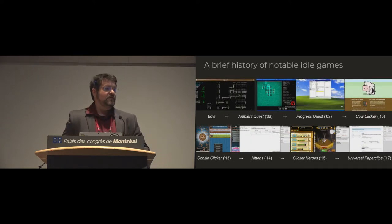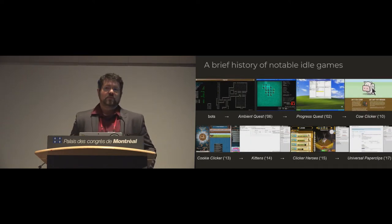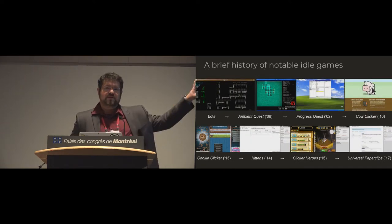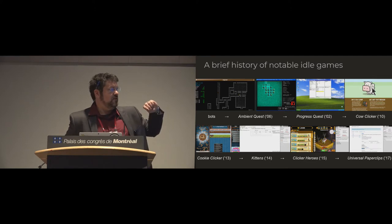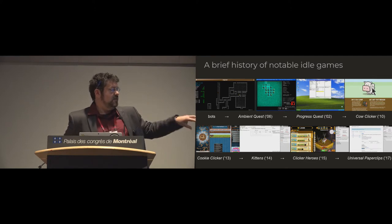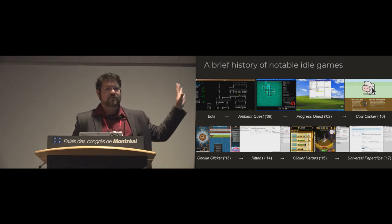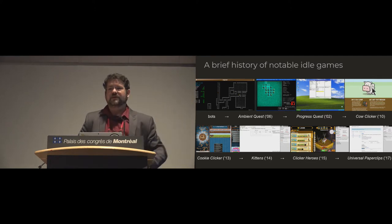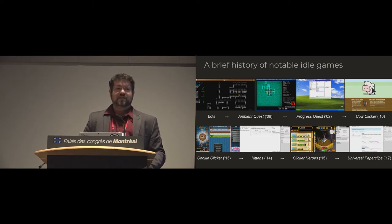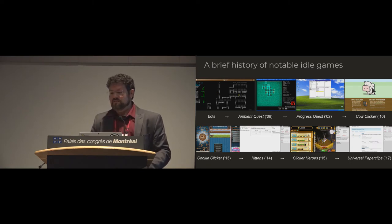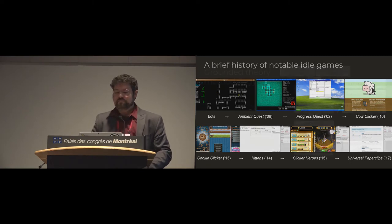So very briefly, I'm going to visit all of these throughout the talk. You've already seen the Kittens game, but there's the brief history of some of the more interesting games in the genre, though there are very, very many.